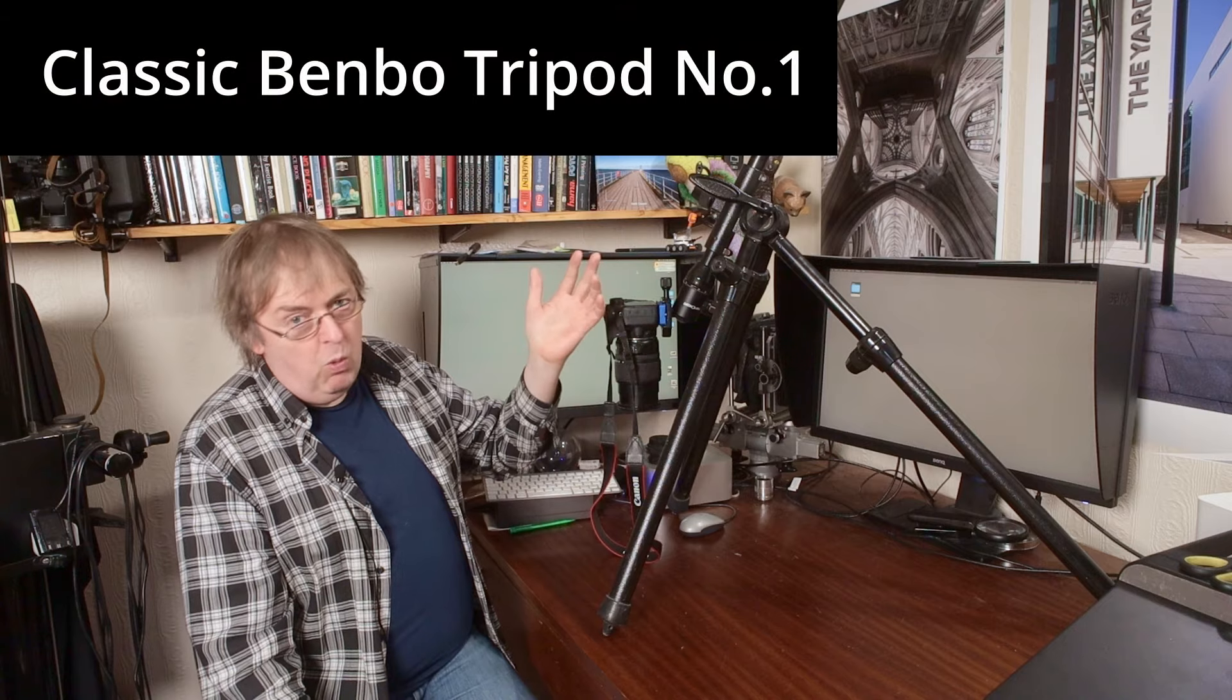But anyway, this is the tripod that I use for quite a bit of my macro work. That's not studio work. This is close-up work, industrial work. I've got it set up. This is a Bembo. This is the original Mk I.